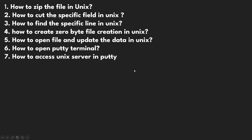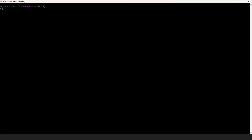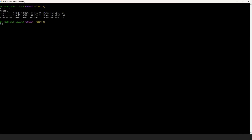If you want to zip a file in Unix, first let me show you. I have installed Git Bash to simulate Unix. Now, if you wanted to list down the files, you can do that by using the ls -l command. Here you can see there are two files: Ravindra and Ravindra.txt.